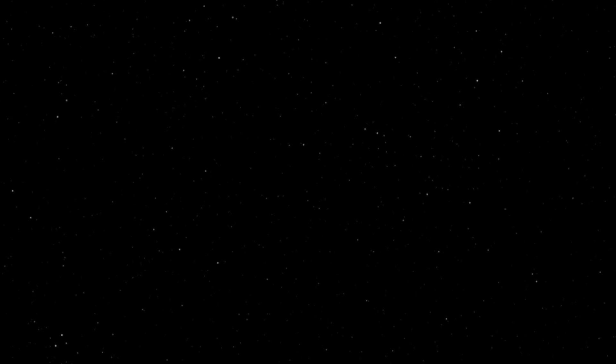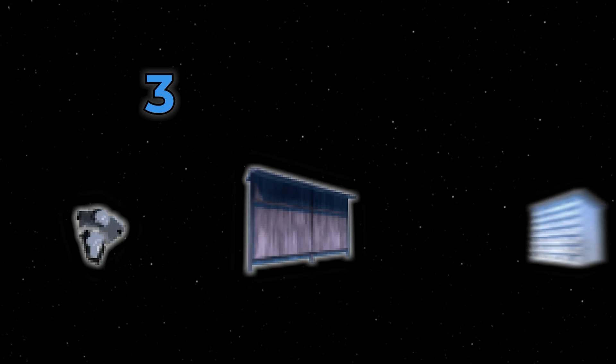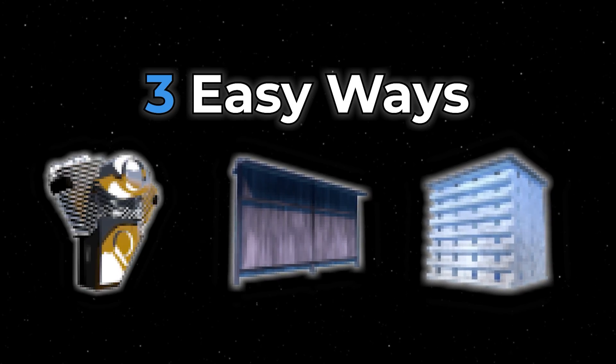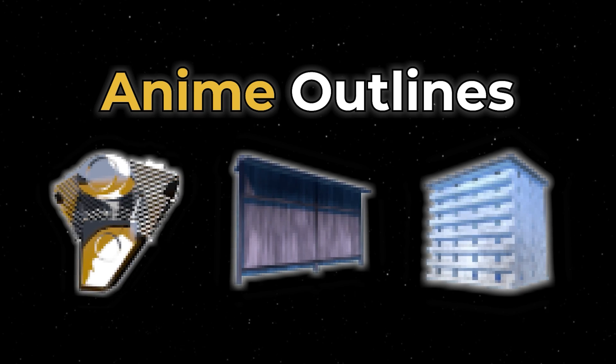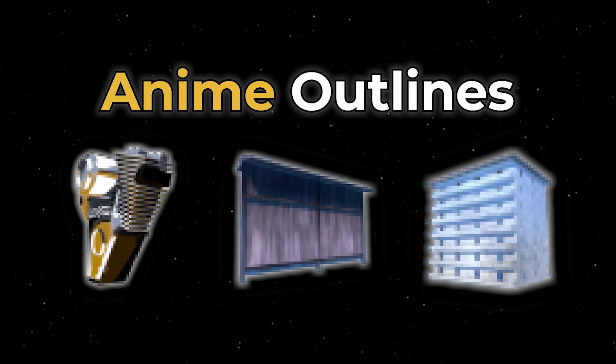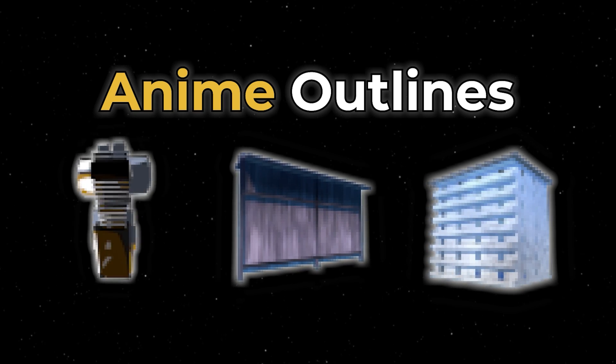So for this tutorial, I'm going to show you three easy ways to add anime outlines to your models and when to use them.